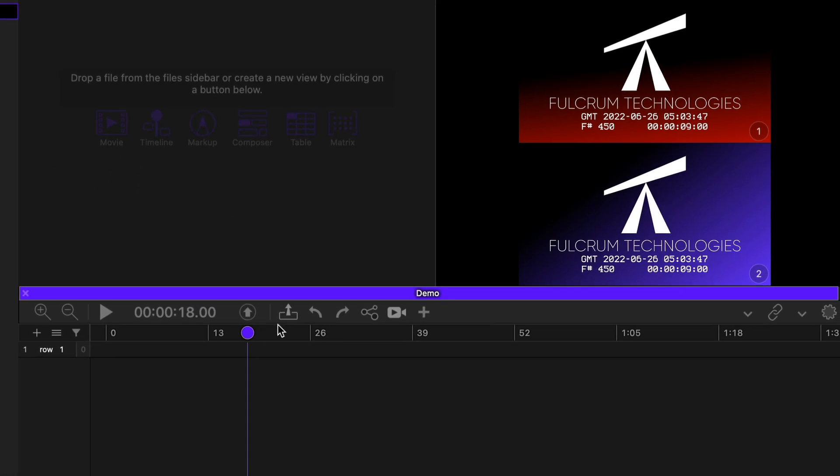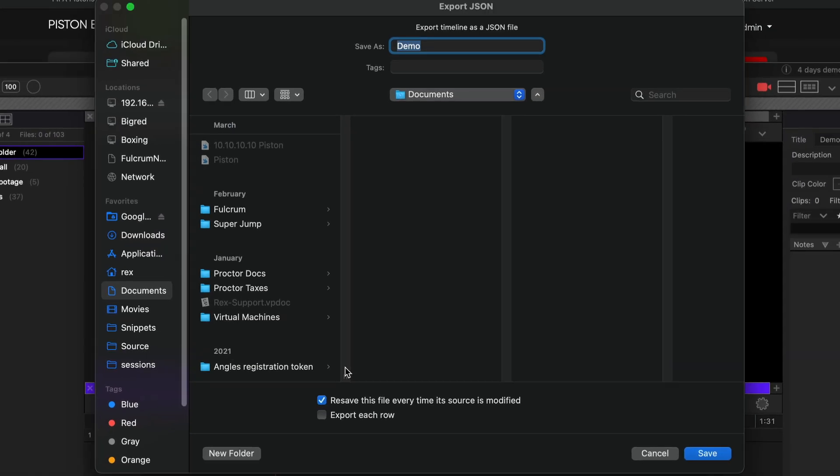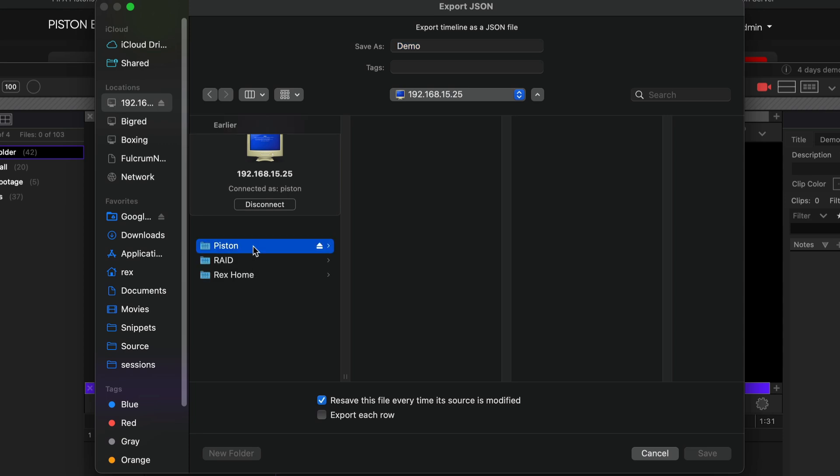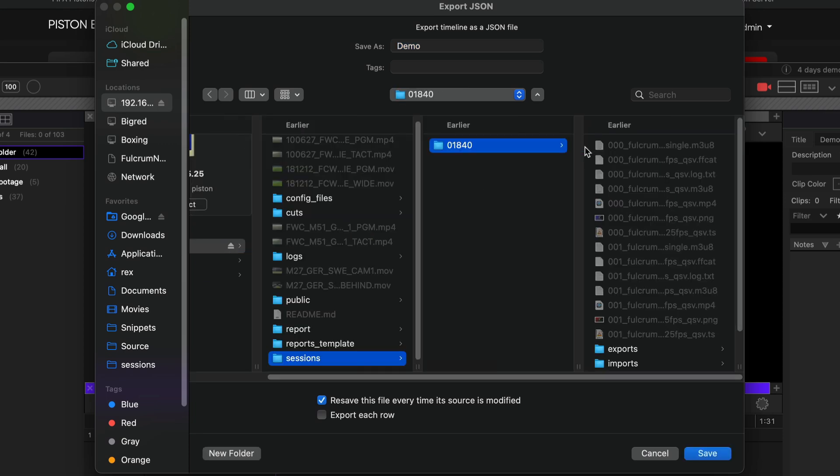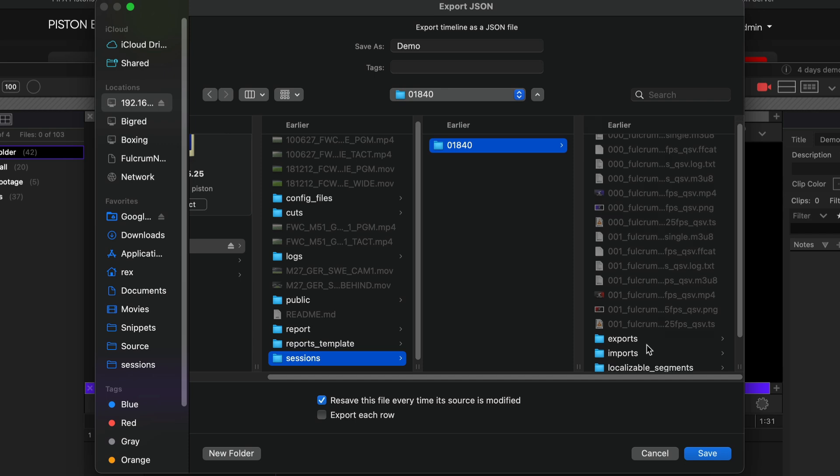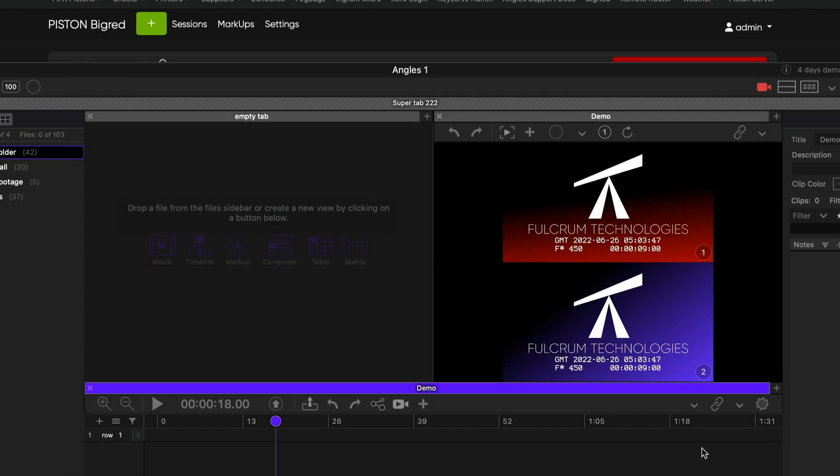Now I'm going to set up my exports first. It doesn't matter which order you do it in. I'm just used to doing it this way. So I'm going to export my timeline as JSON into Piston's sessions folder here. So I go Piston, go back and navigate into my sessions folder. Because we're exporting from Angles into Piston, we want to navigate to the imports folder. That is where Piston is looking for things to import. And we're going to make sure we resave every time so that that JSON timeline gets updated constantly. So I'll save it there.